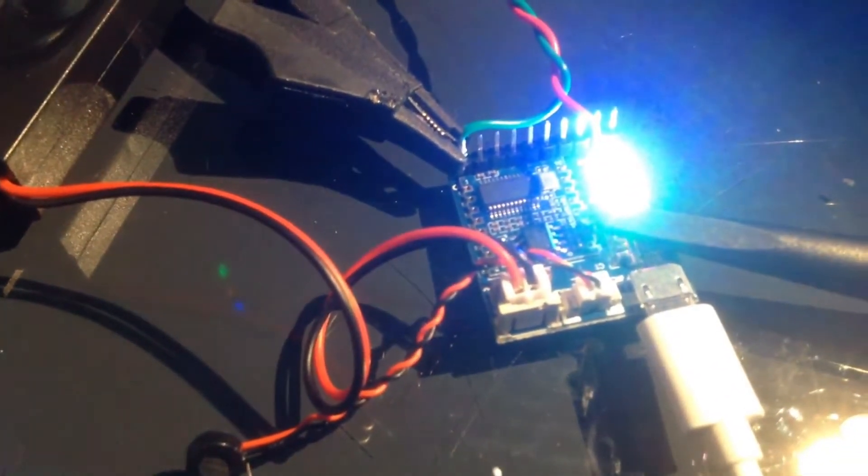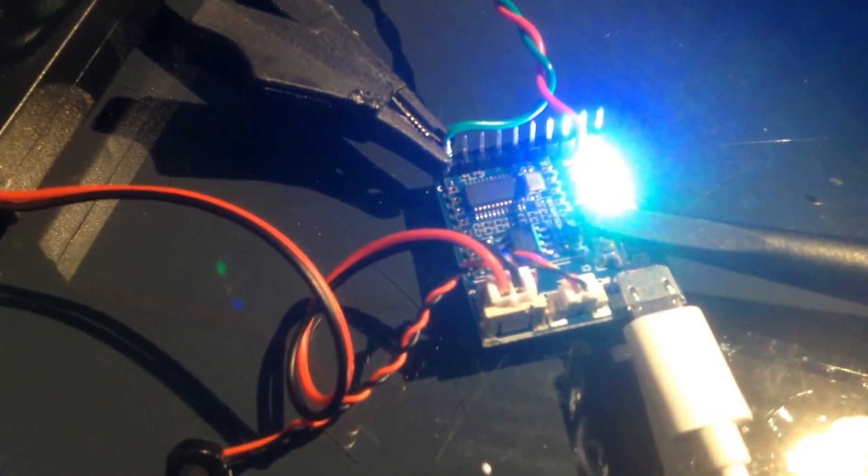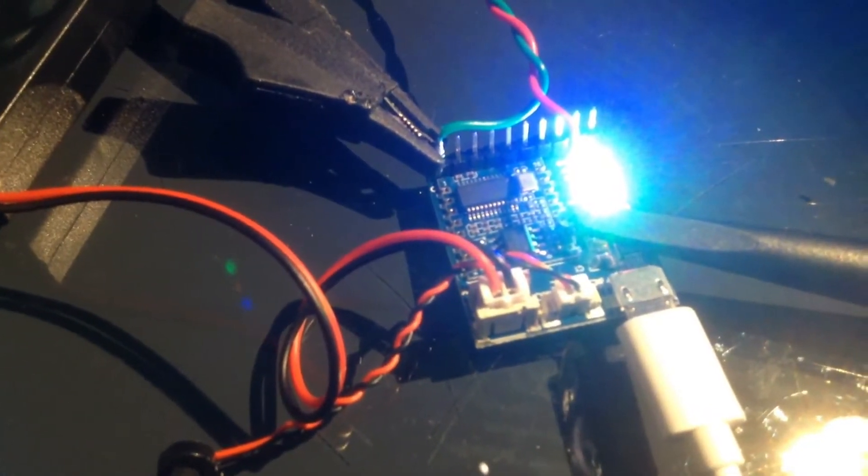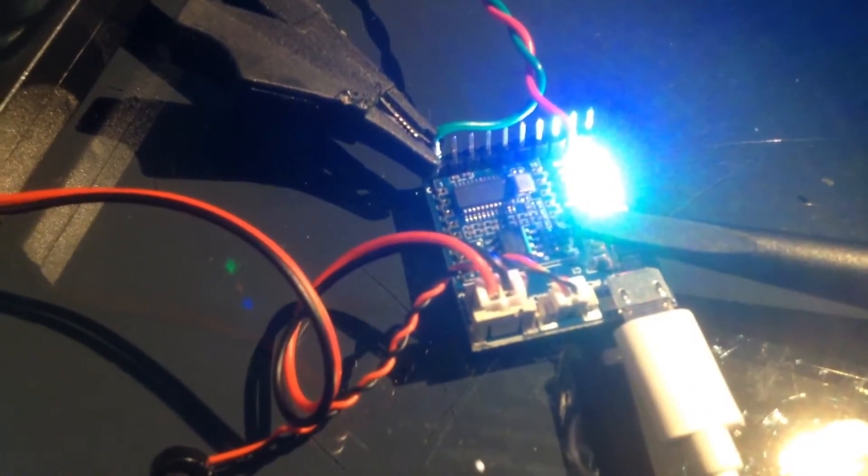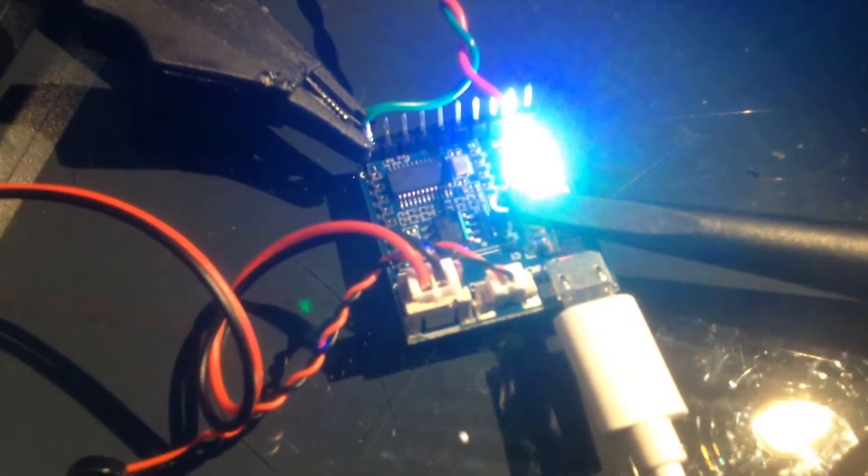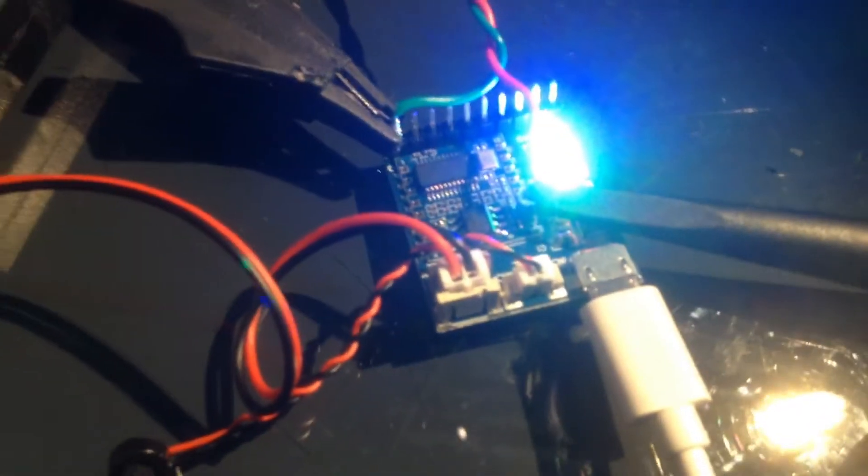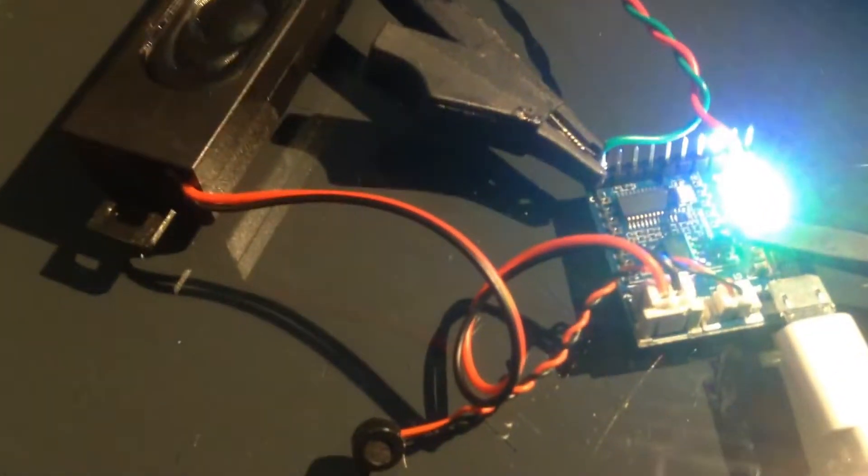We're going to get it to respond to some voice commands and get it to do some things. So we're going to say, wake up. Your wish is my command. Cool.